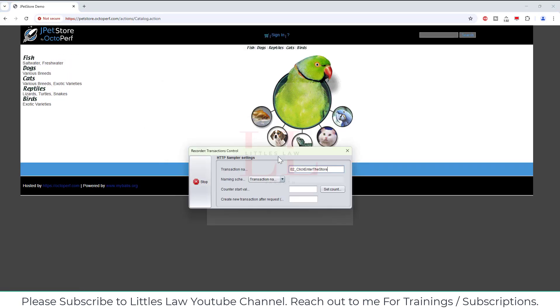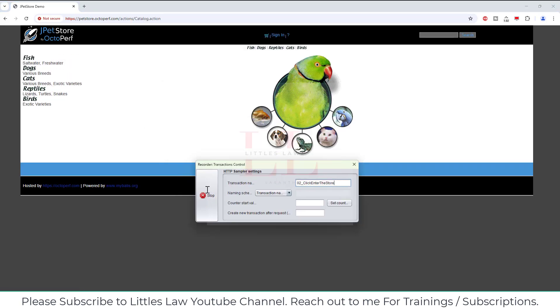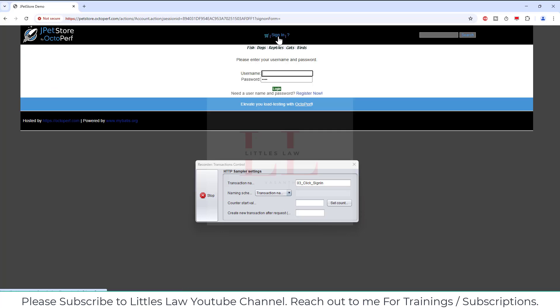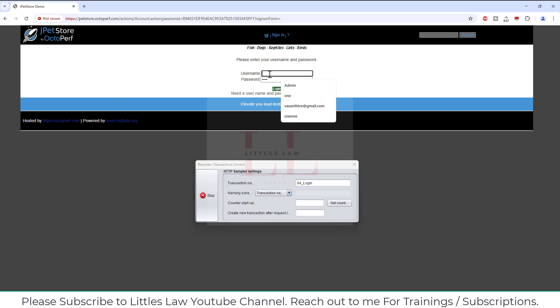It's our usual JPetStore, it can be any application you want. Transaction 02, click enter the store, clicking on it. The application is loaded. Now click sign in, clicking on sign in, transaction 04 login, let me enter the credentials.